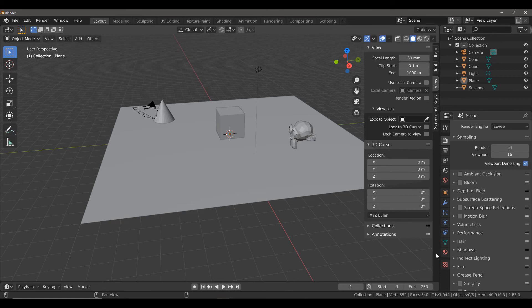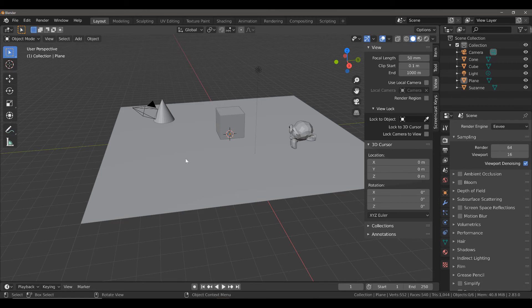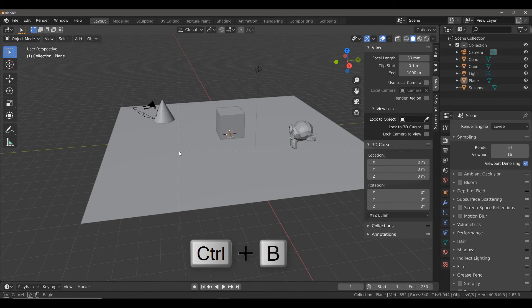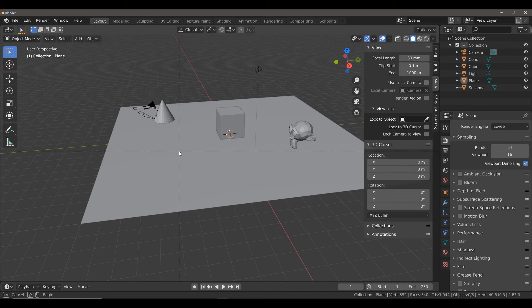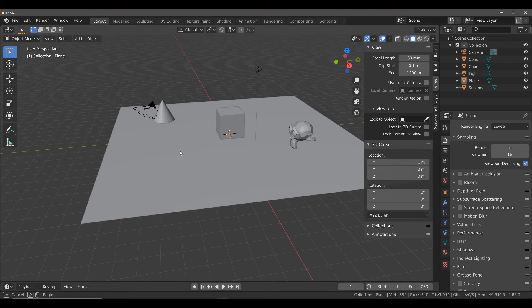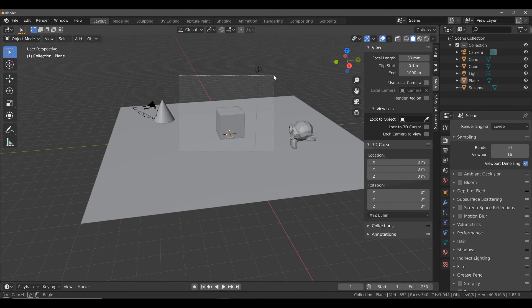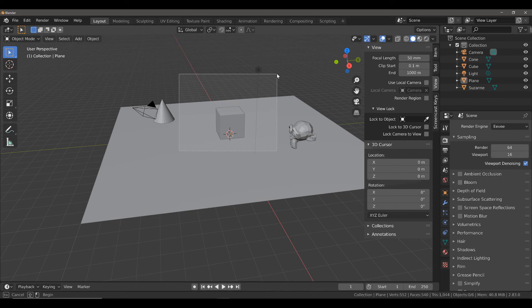To create a render region, we need to first of all create a border. To create a border, we hold down CTRL and then press B in our viewport. You will see we have a horizontal and vertical line that intersect at the position of our mouse cursor. We're going to left-click and drag to create our border. Drag it up to the size and then release the left mouse button.